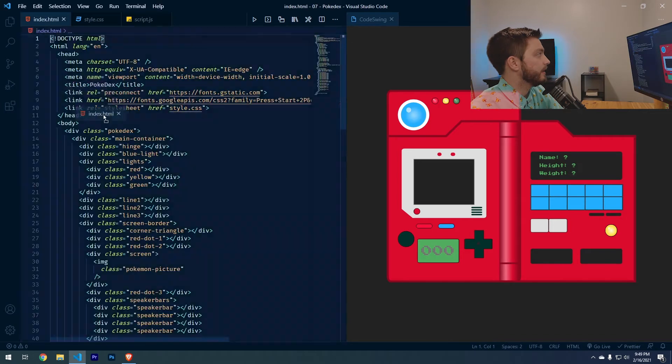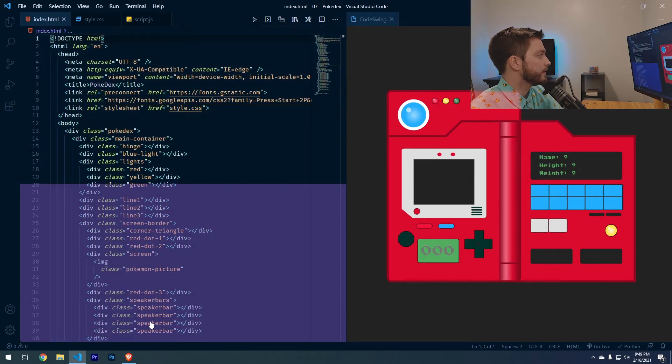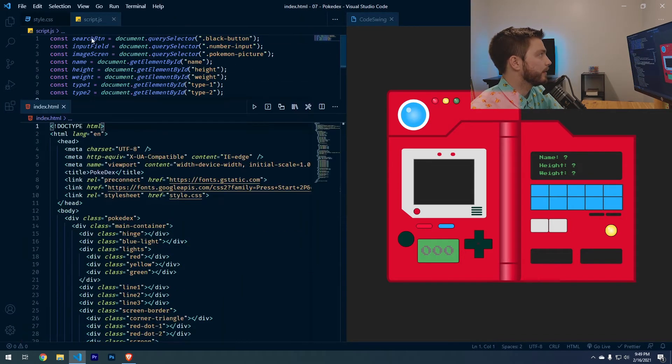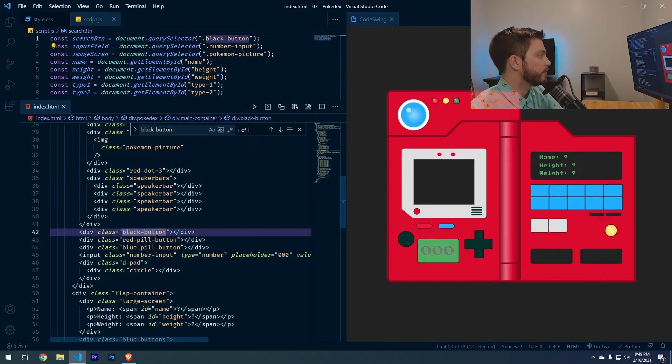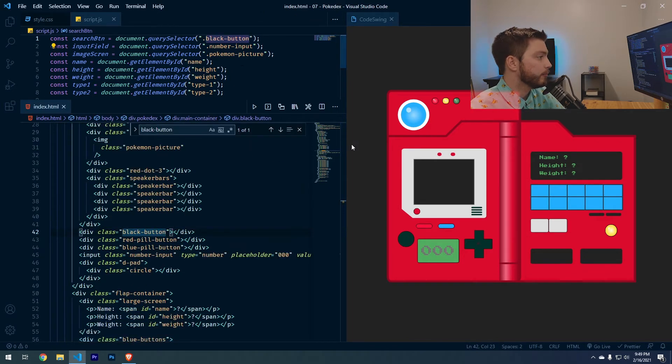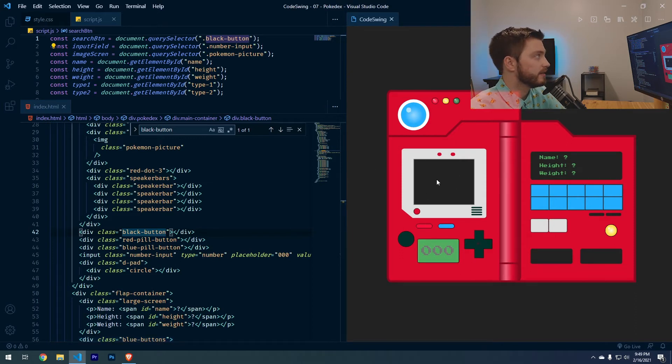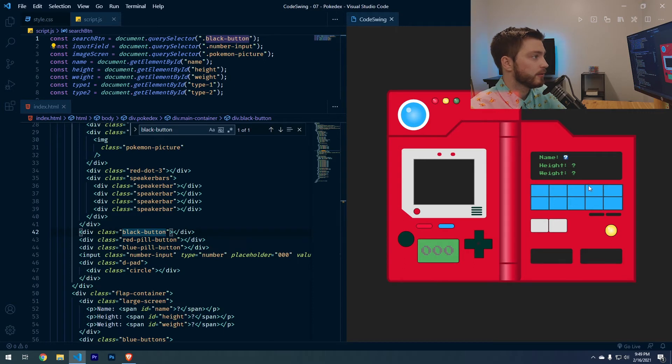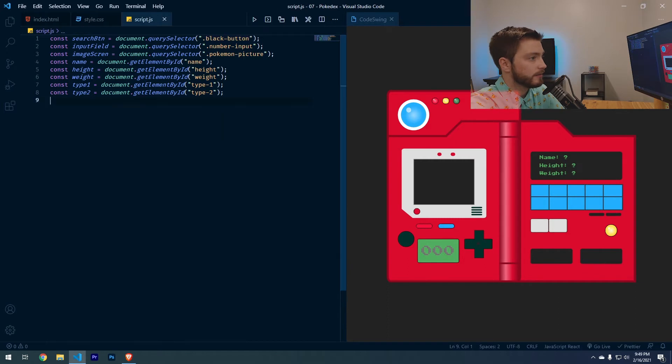If we look at the HTML here, the search button is looking for black button, which is right here and it's referring to this black button. The number input is this green number input box. Pokemon picture is this square div. The name is this question mark right here. The height is here. The weight is here and then this is type one and this is type two.